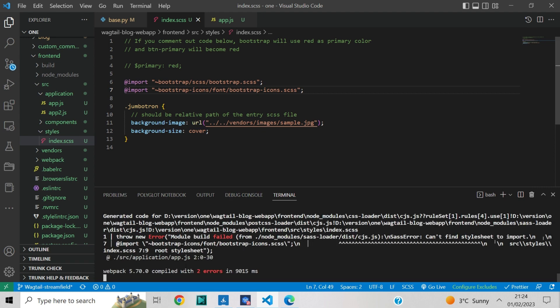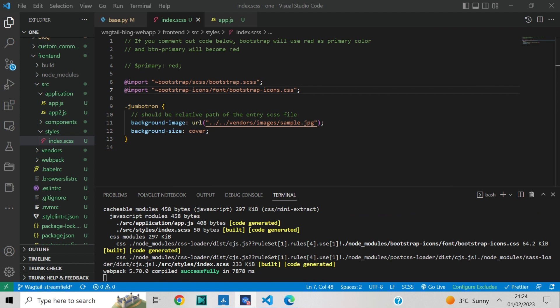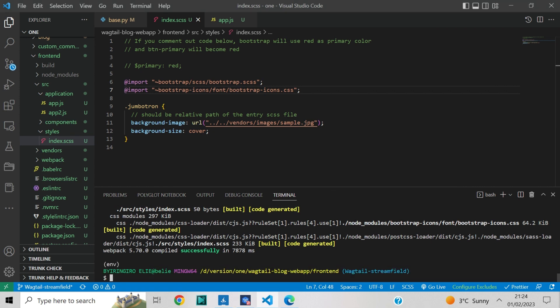It looks like we have a typing error — change scss to css on line 7 in index.scss. If we do not see any errors, which means our code is working, let's press Ctrl+C to terminate the npm process.